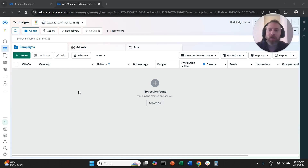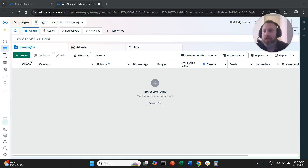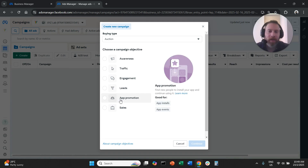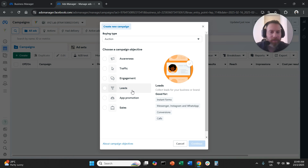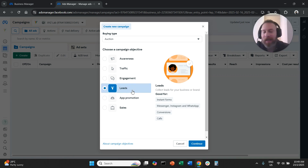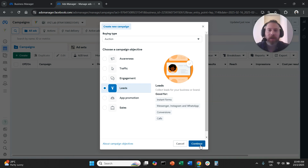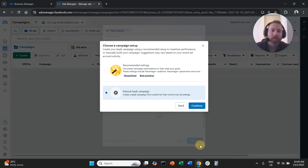Step number one: we're going to land on our MetaAds Manager and click Create to create a new campaign. Because we want to collect leads inside Facebook, Instagram, Messenger, and the entire Meta ecosystem, we're going to select Leads as the option and click Continue. So Leads is going to be our campaign objective.